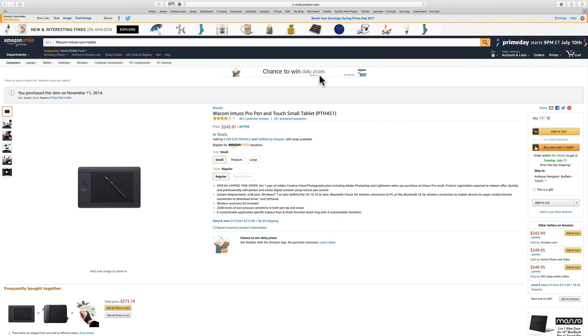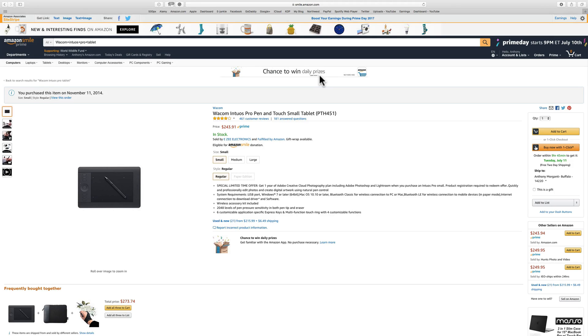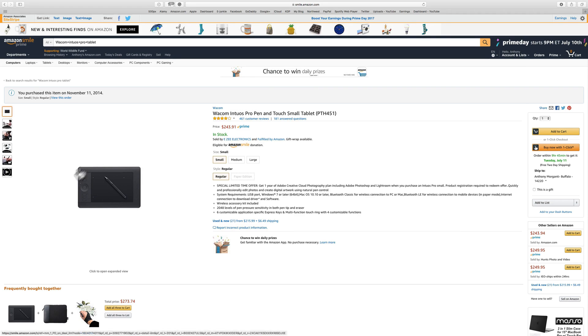To jump right into it, I use a Wacom Intuos Pro pen and touch small tablet. Now to tell you the truth, most professional photographers that do use a tablet use the medium tablet. I prefer the small tablet for two reasons.